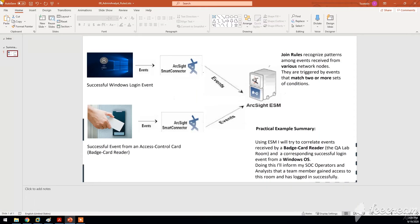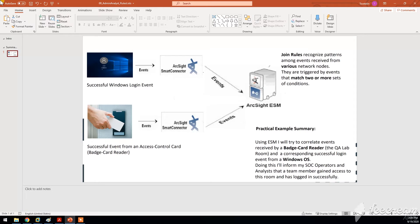Let's say a few words about join rules. Join rules have this capability, this capacity of recognizing patterns among events that you are receiving, that you're getting from various different network nodes that you have deployed across your network.